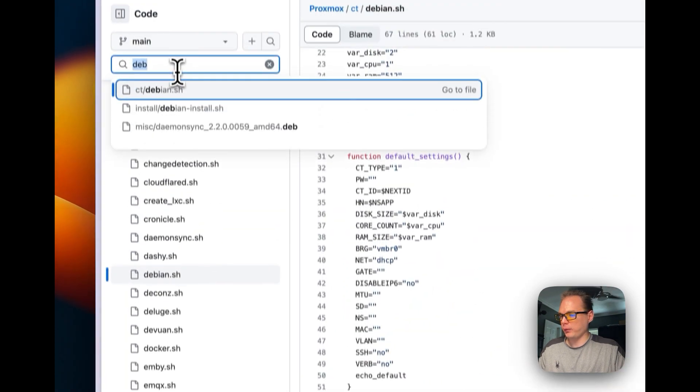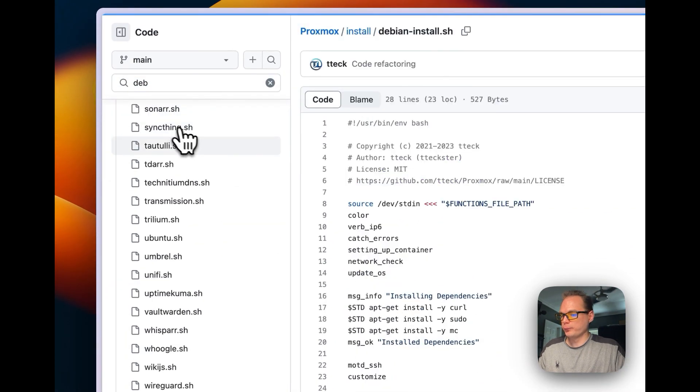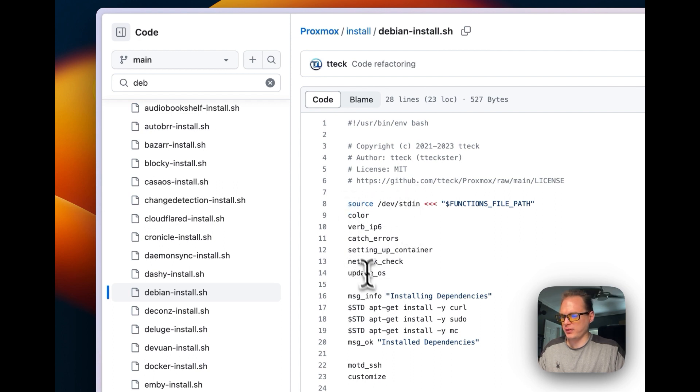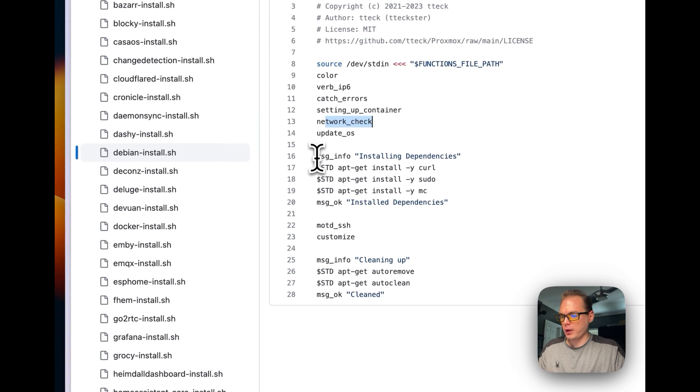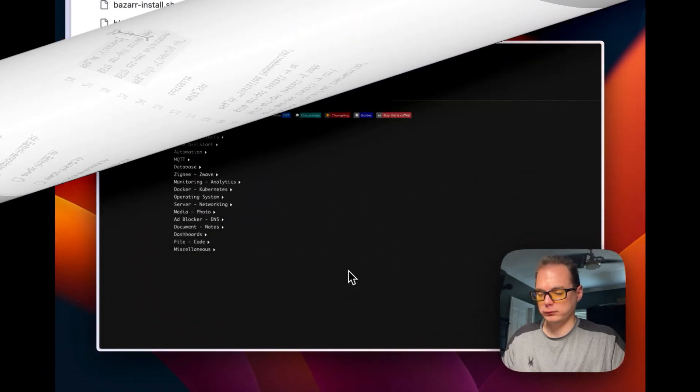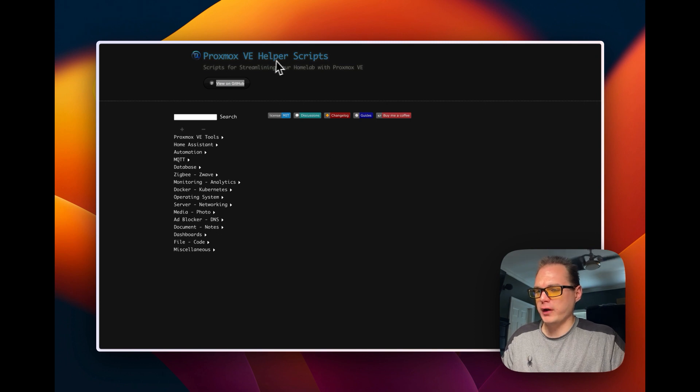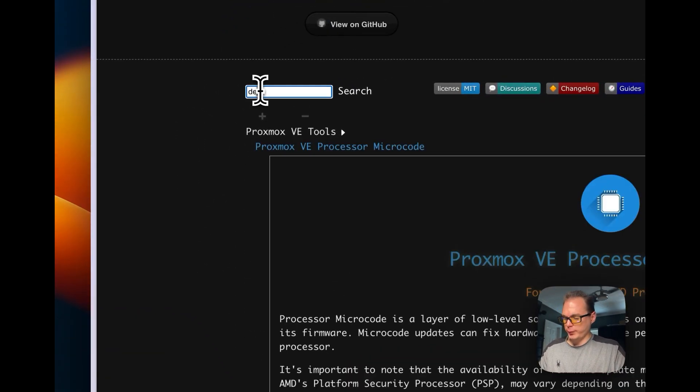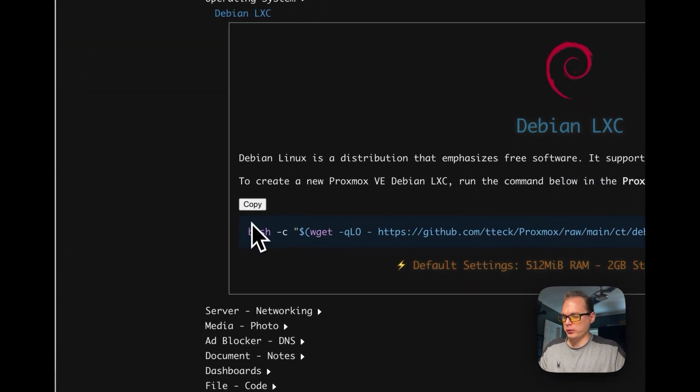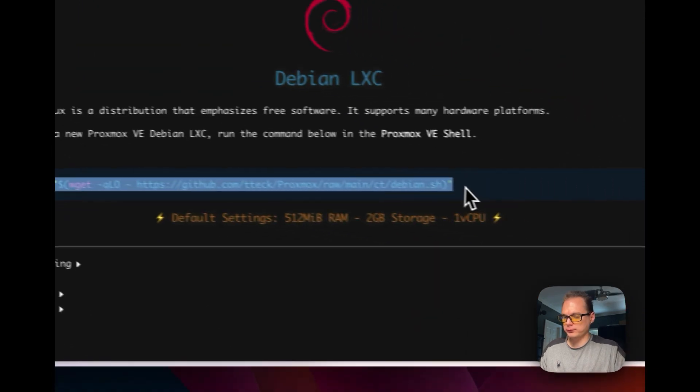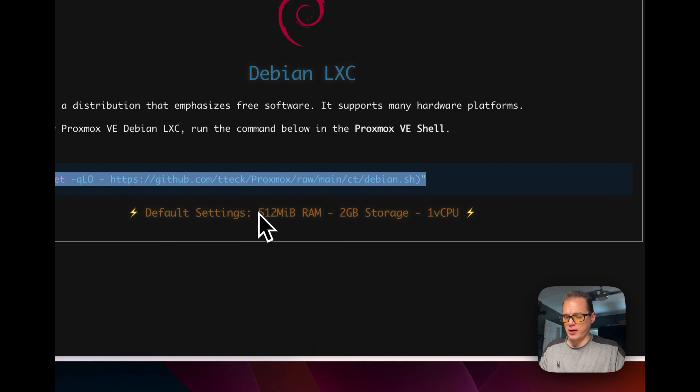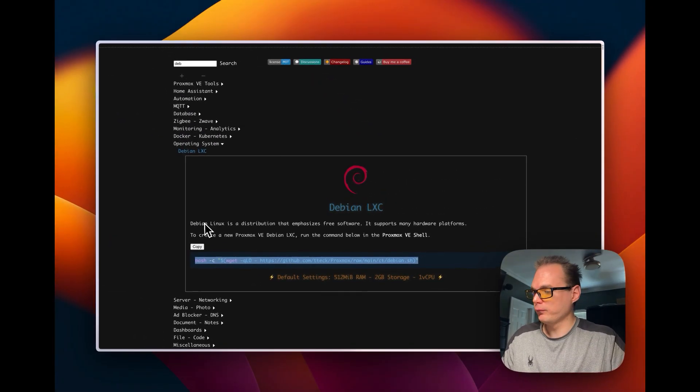Here's the update script when it's running the LXC and then start build container and description. And then now I'm going to go over to the install. It's going to update the operating system, network check of course, and then it's going to install dependencies - curl, sudo, MC - then customize and then clean up. So now we're going to be on the Proxmox via helper scripts. We're going to go in the search box called Debian. We're going to copy this one and it's going 512 megabytes and then two gigabytes of storage and then one vCPU.